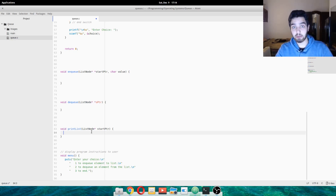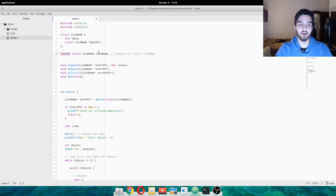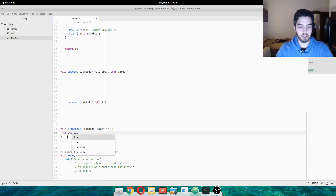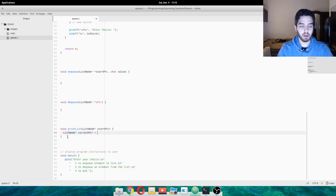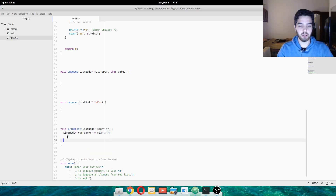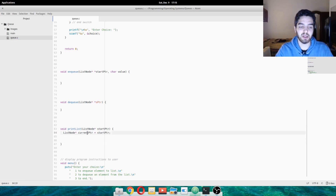First of all, we have to do printlist, just the easiest one. We have a typedef that calls list node with capital L, so we can avoid calling struct list node every time — it's like a synonym. We're going to create a new pointer of type list node and call it currentptr, and currentptr is equal to startptr. We're creating a new one just to work locally. It's going to be like an index.